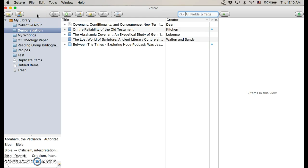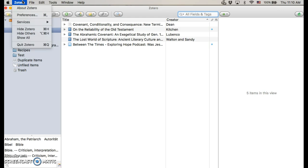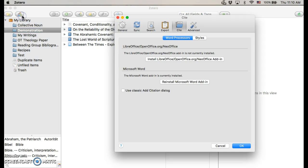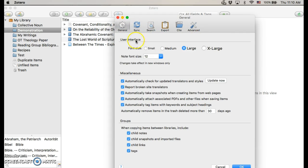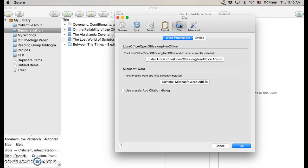If you're using a Windows-based machine, you'll want to click on Tools and then Preferences. If you're using a Mac-based machine, click on Zotero and then Preferences, or Command-Comma, and you'll probably come up on this page. Make sure you click on the Cite tab.